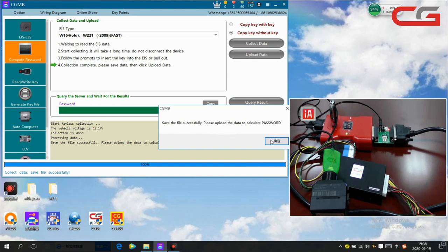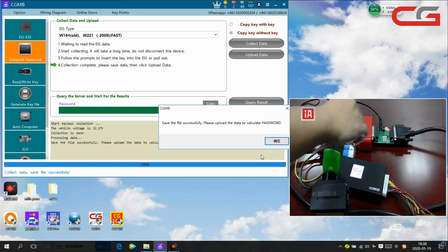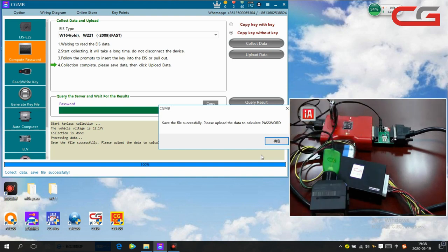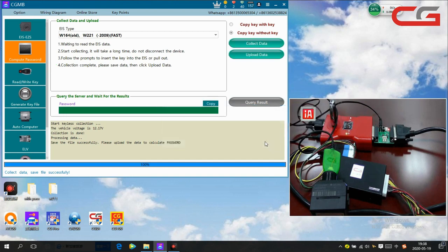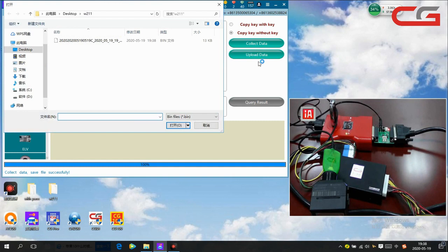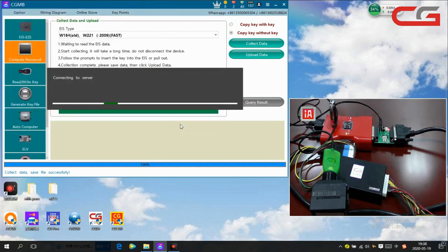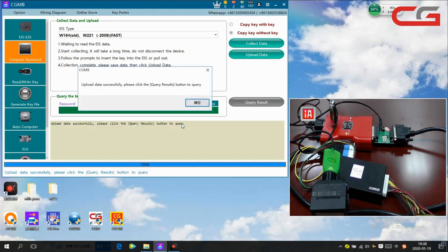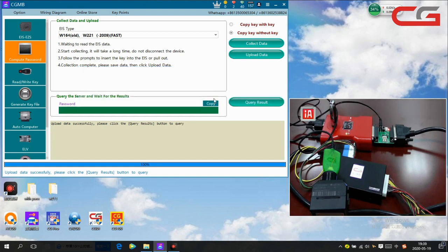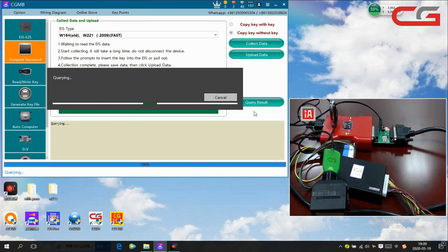You see, this collecting option is very quick and with this EIS data, it is very convenient. Here we click ok, upload data, open this file, connecting to the server. Upload the data successfully. Please click the query result button to query.